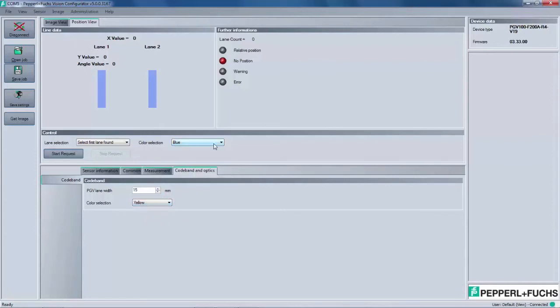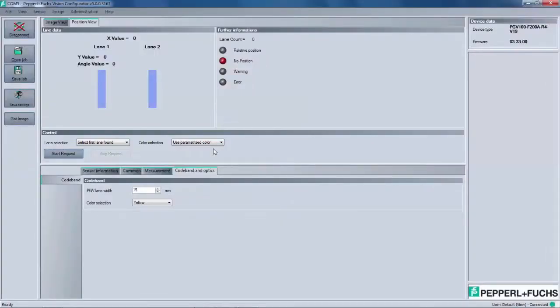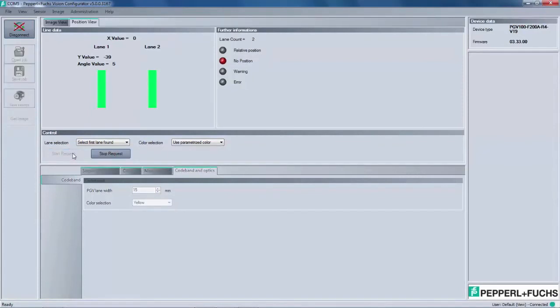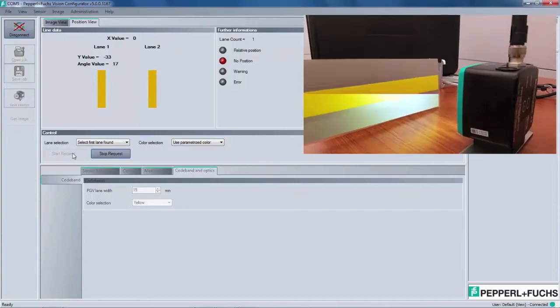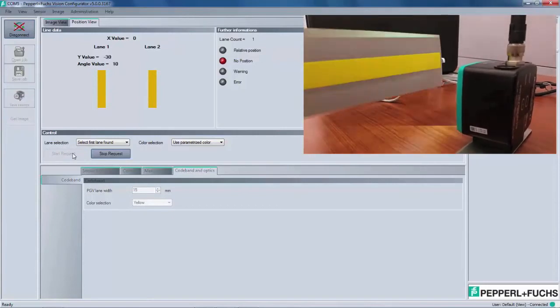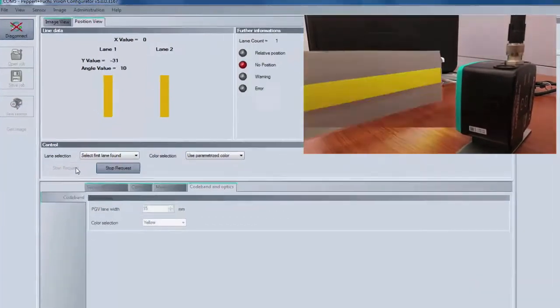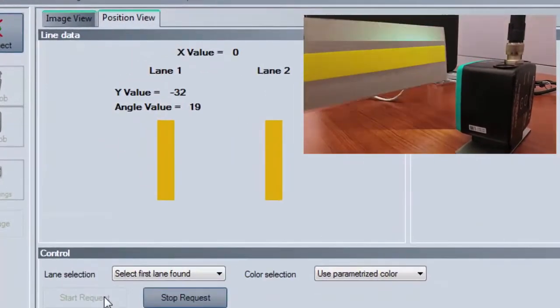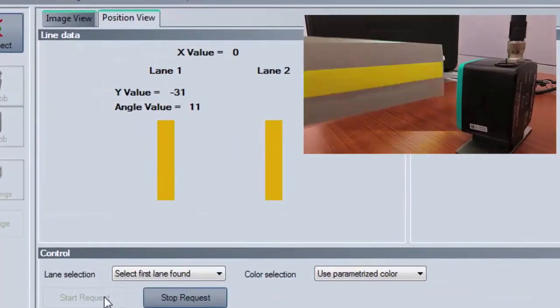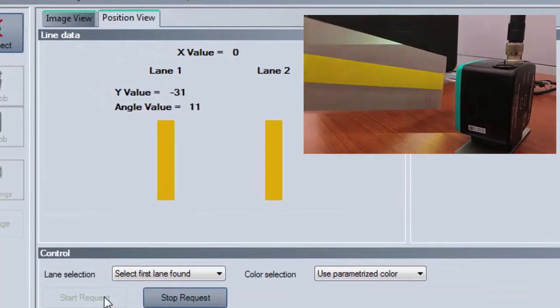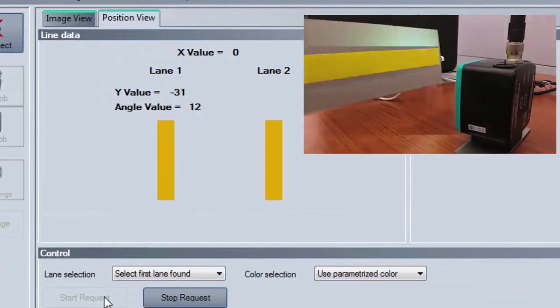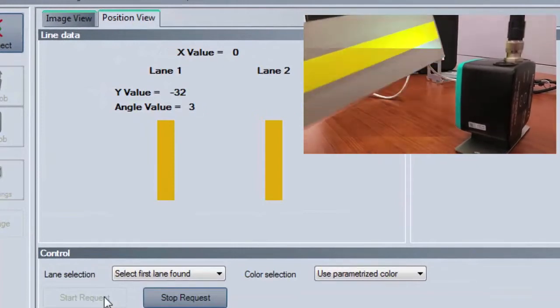Above and Control, under Color Selection, you want to select Use Parametized Color. Now that the correct color is set, you can introduce the yellow tape sample card in place of the two row blue and select Start Request just like before. Now you will see the color yellow highlighted in the software and the Y value and angle value given as you move the sample card back and forth.